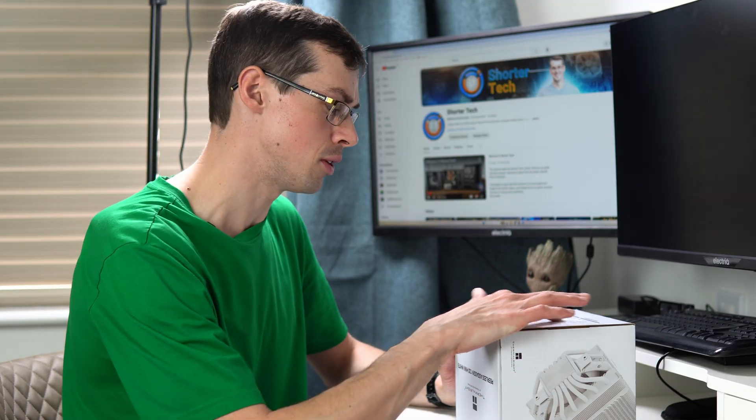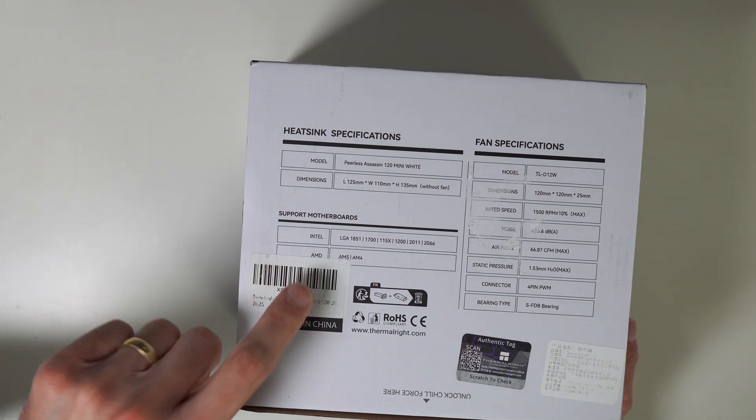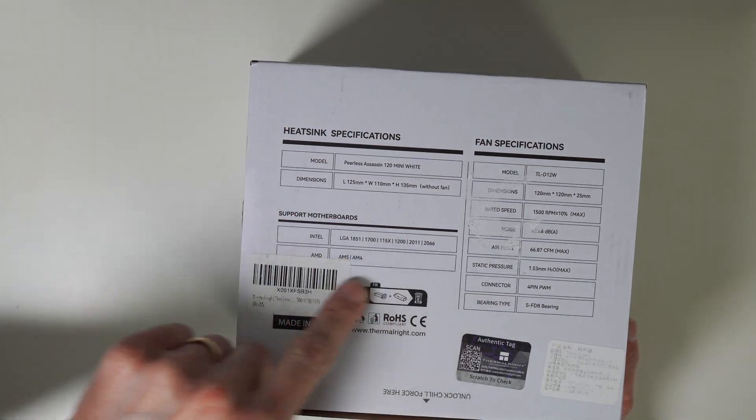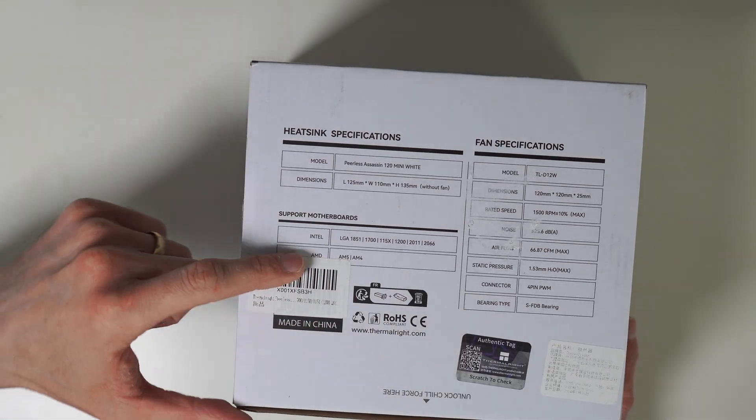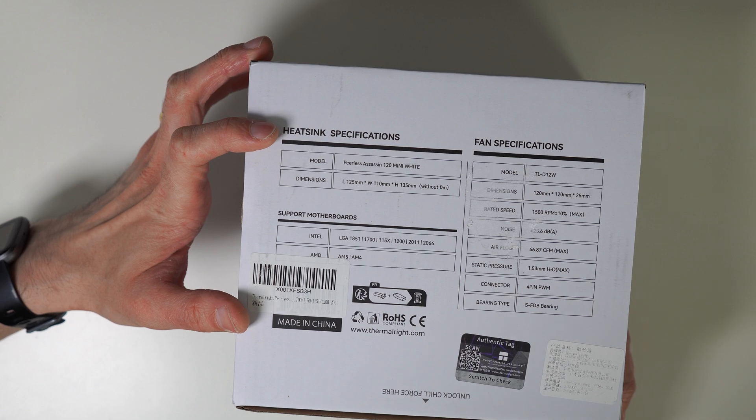Annoyingly, Amazon stuck stickers everywhere, but I got some of them off. Basically, it'll support all of the latest Intel and AMD sockets, that's absolutely fine.